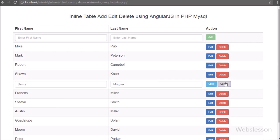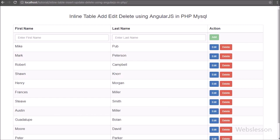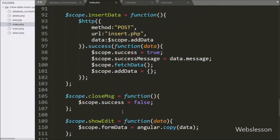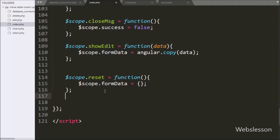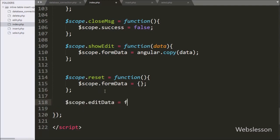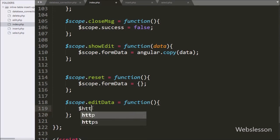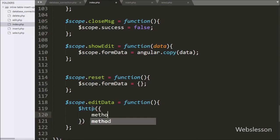Now we write the code for editing data. We write `$scope.editData` as a function — this function will edit a particular row's data. Under this function we write the `$http` method with the first option method set to POST and the URL set to `edit.php`.